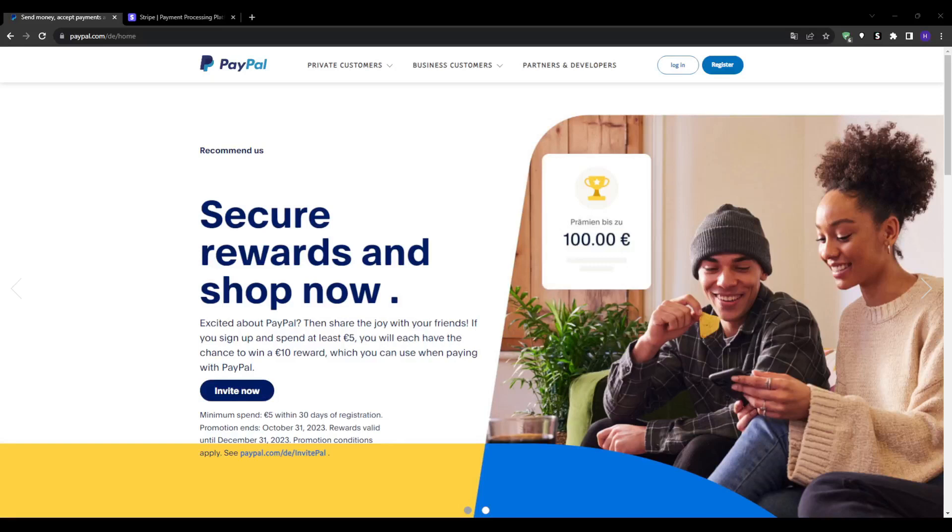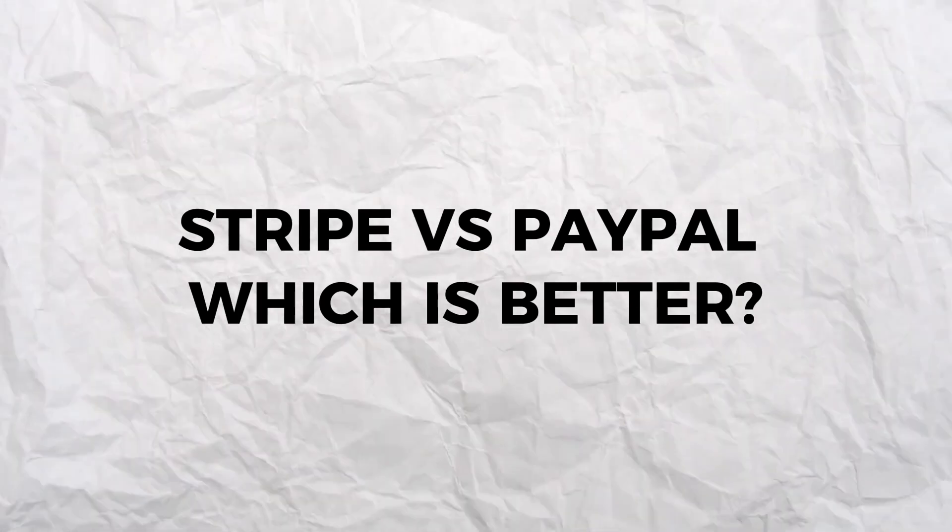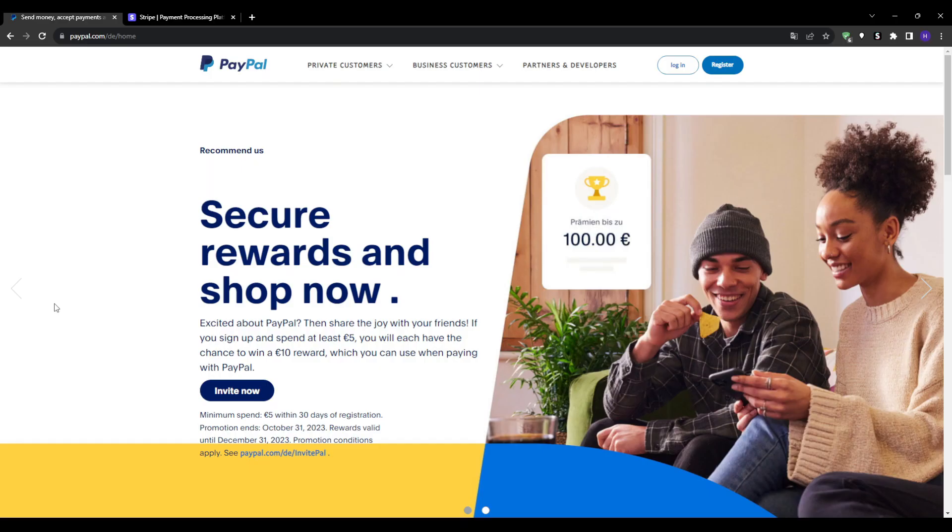Hey what's up everyone and welcome back to our YouTube channel. In this video we're going to be discussing which one is better to receive payments online: Stripe or PayPal.